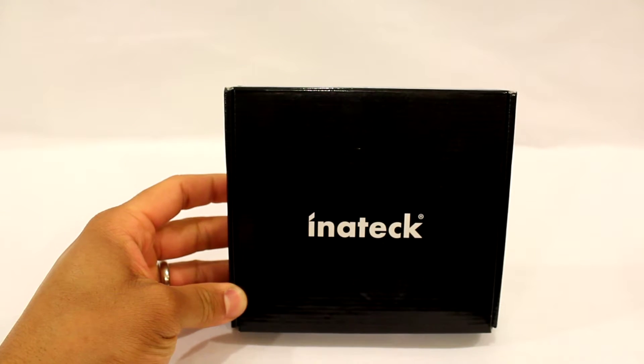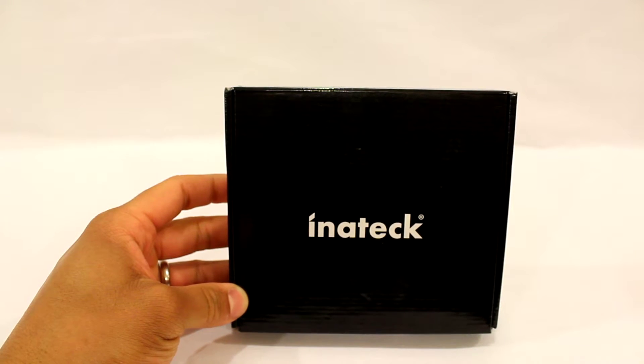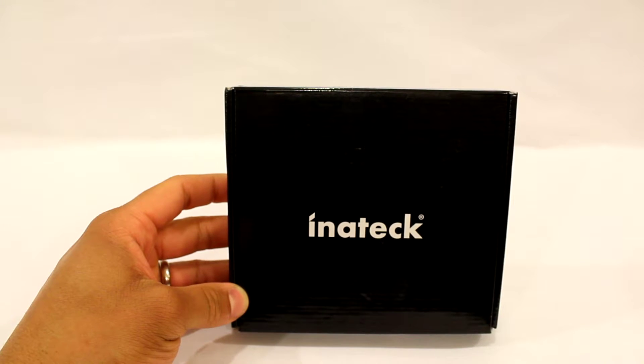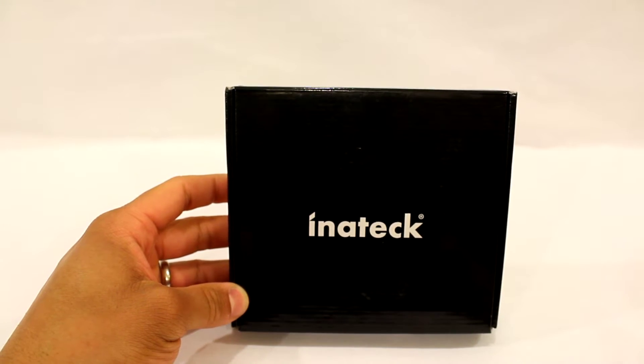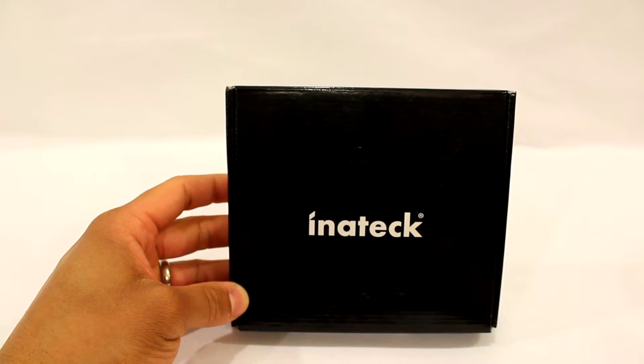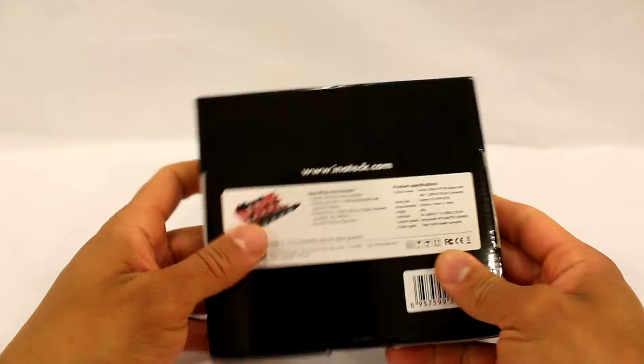This is the unboxing and product review of the Inateck USB 3.0 PCI Express card. As you can see, Inateck did a great job with their packaging—all black with very bold white lettering. On the back here it gives you an overview of the contents.